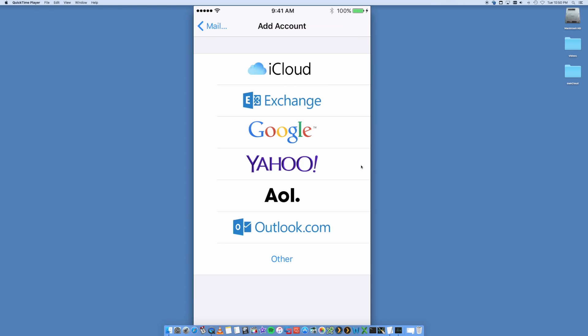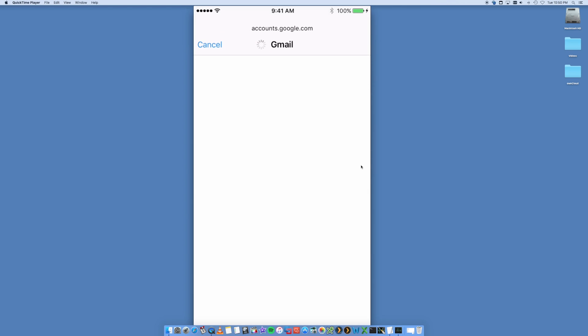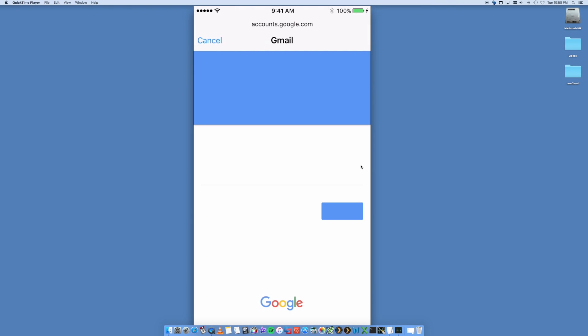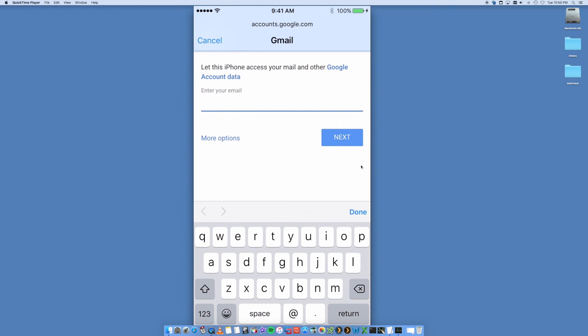So we select Google. It is now going to go to the Google website and it's going to ask for your email address. So here you want to put in your Gmail email address.